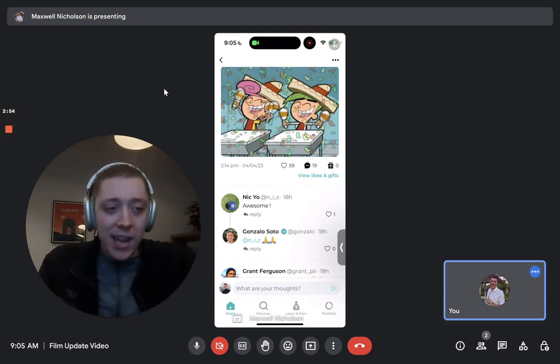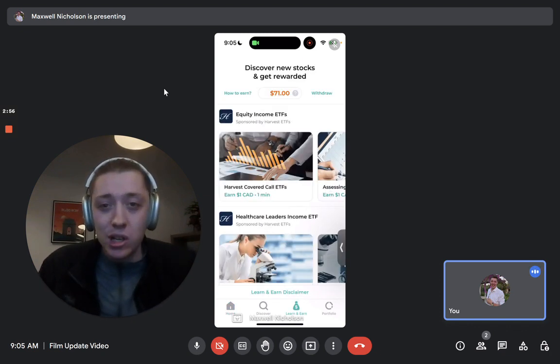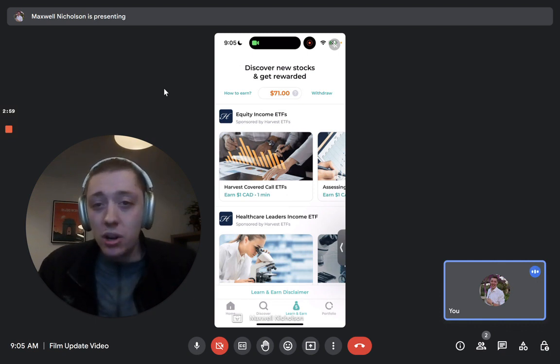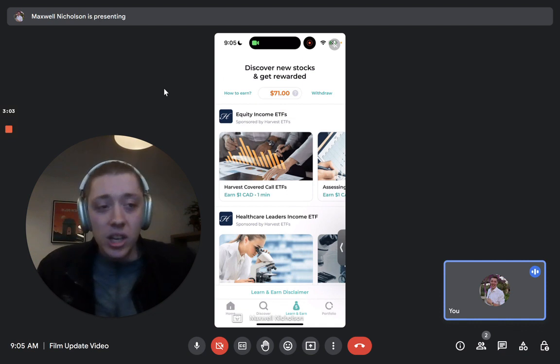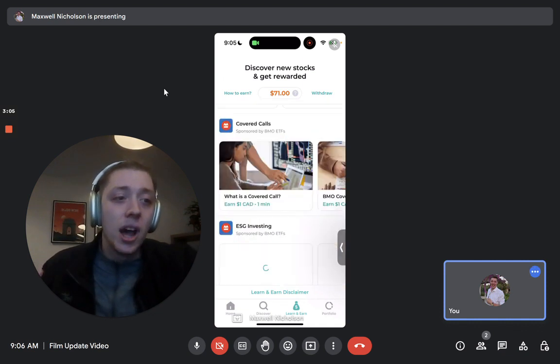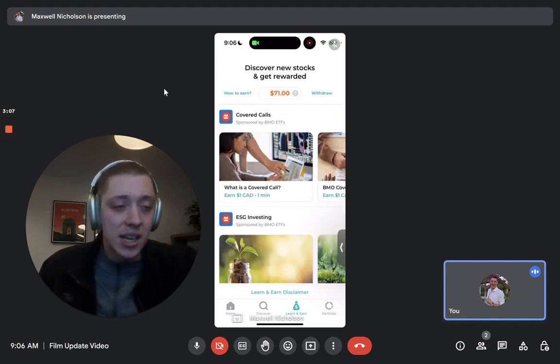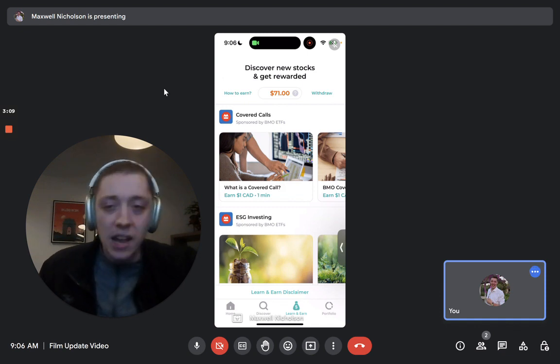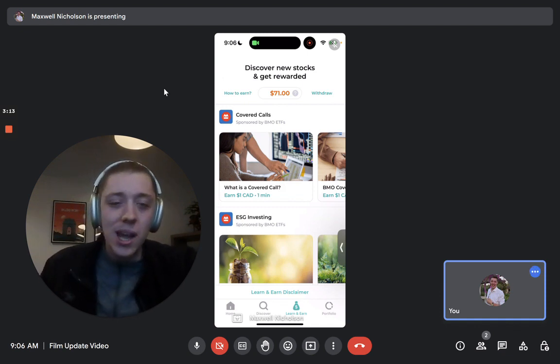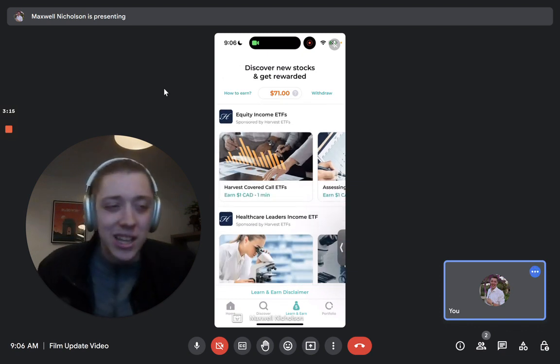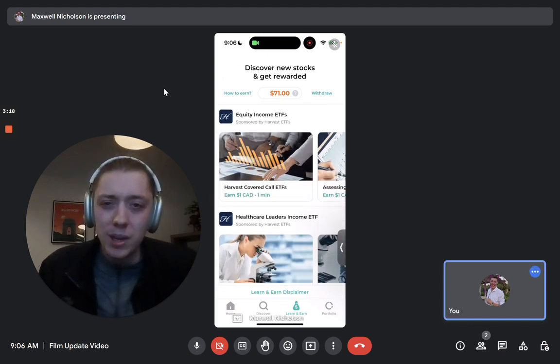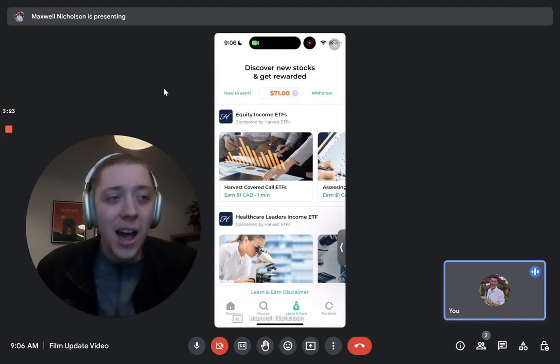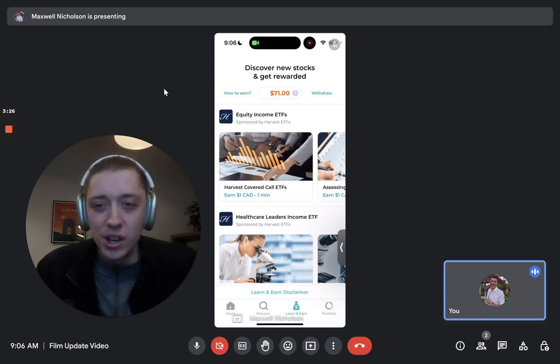And then the other big one is the learn and earn. As you guys have noticed, we've actually gotten a bunch more partners. There's Harvest, we're doing a learn and earn with them for some of their covered call ETFs. Of course, we have BMO as a big partner with their ESG ETFs, covered call ETFs. Hope you guys keep doing those. You can earn, actually, I think it was like 12 bucks now or something, maybe 10 bucks or so in the Blossom app, which is really, really cool. And so hope you guys are liking some of those new learn and earns.